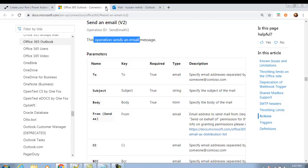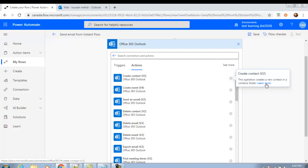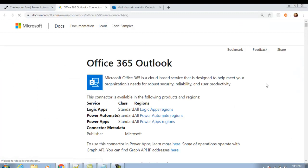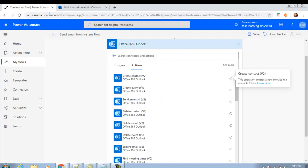You can also navigate to any other action, such as 'Create Contact'. Click 'Learn more' and it will take you directly to the Create Contact action documentation. So it is a good practice — before using any action, go to the Microsoft site and read about that action in detail.